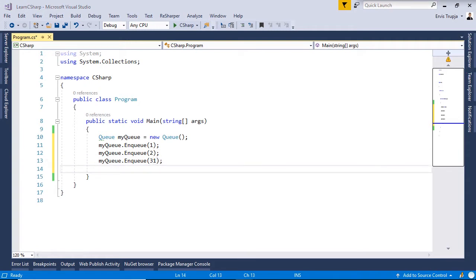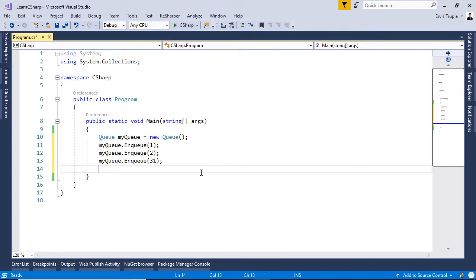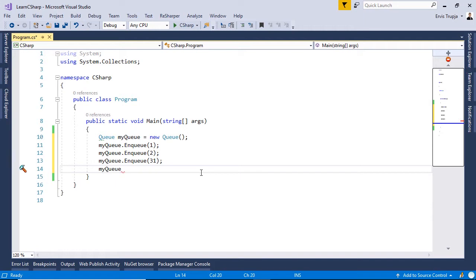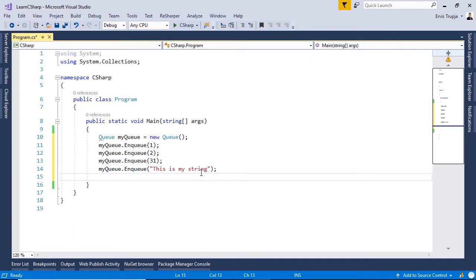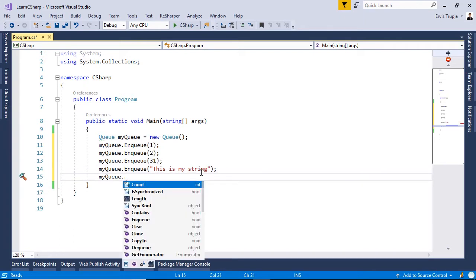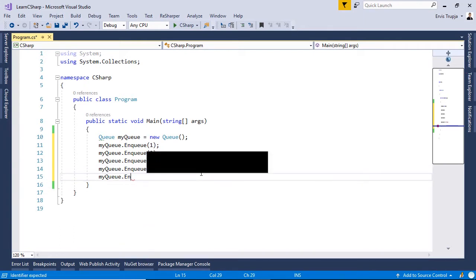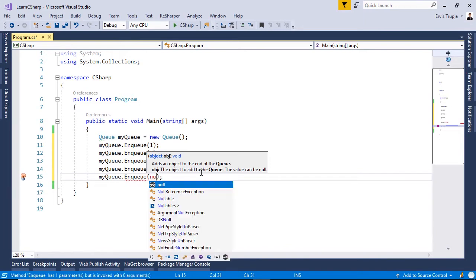Queue is a non-generic collection, so we can add elements of any data type. Let's add a string: myQueue.Enqueue("this is my string"). We can even add a null value: myQueue.Enqueue(null).